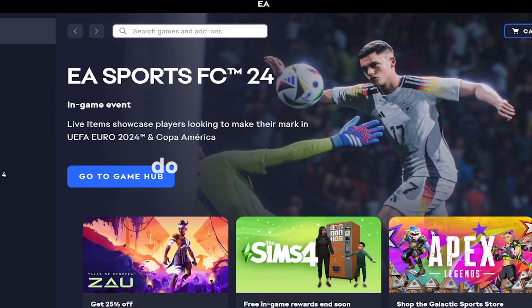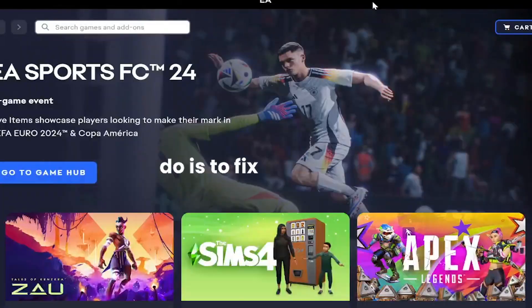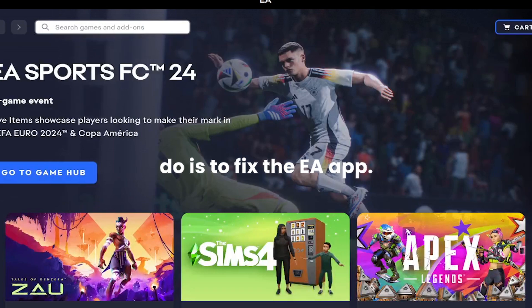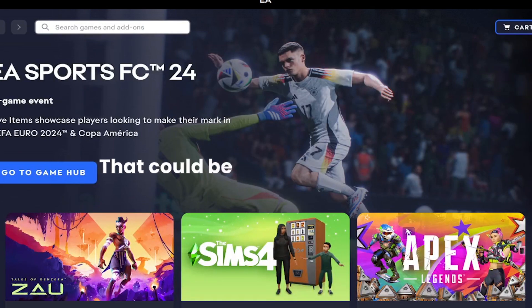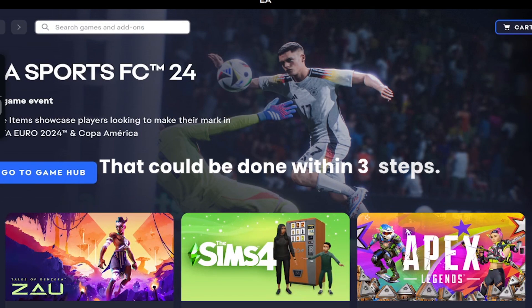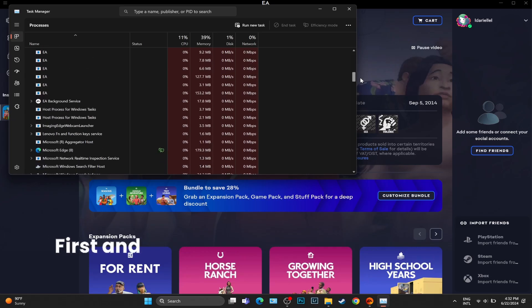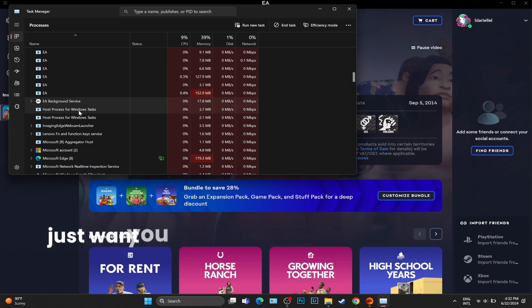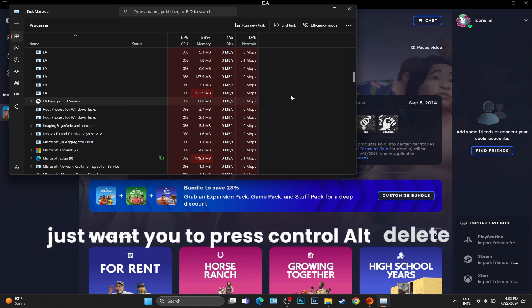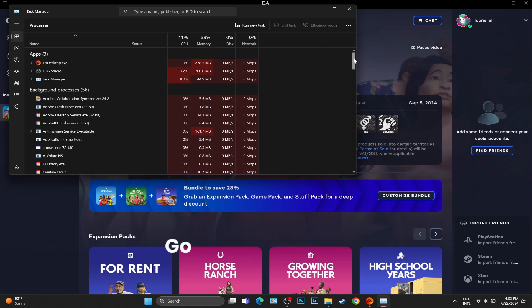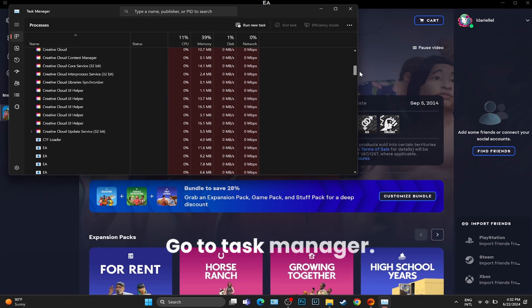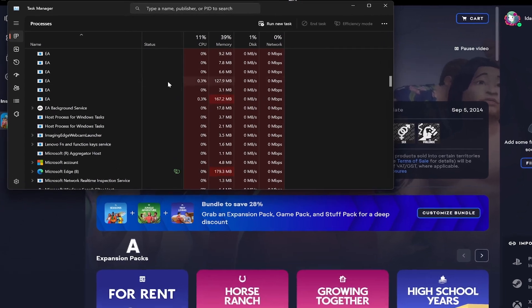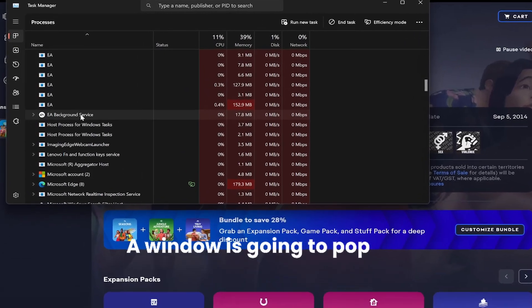The first thing that I want you to do is to fix the EA app. That could be done within three steps. First and foremost, if you are on Windows, I just want you to press ctrl alt delete, go to task manager. A window is going to pop up.